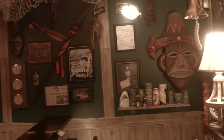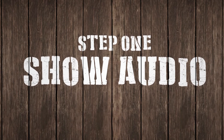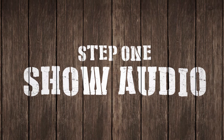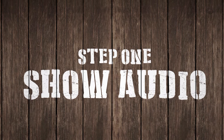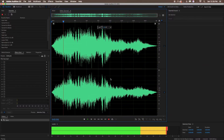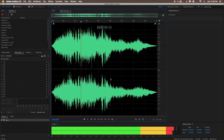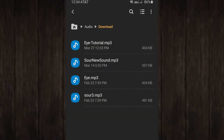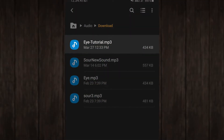We'll first quickly cover the non-Lightform effects and how they were created. First up is creating the show audio, which will inform the timing of everything else you create. This can be done in any audio editor of your choice. For the example effect today, I will be using the audio for my Mara's Eye effect. Once you're happy with it, upload the file to your phone.